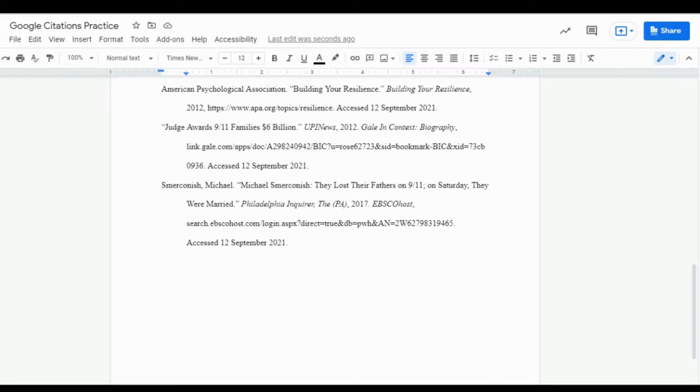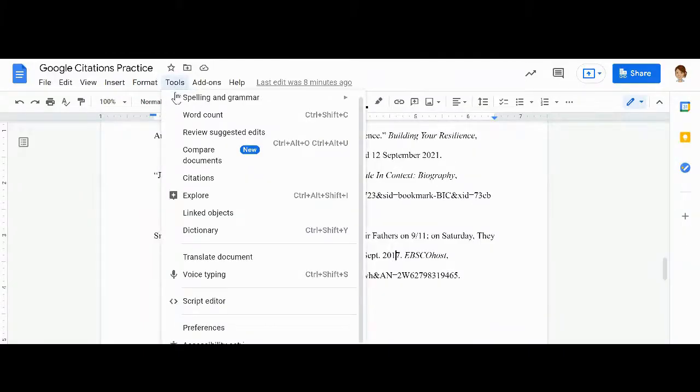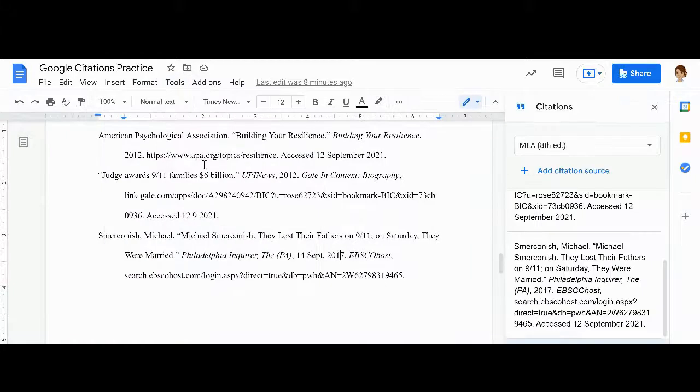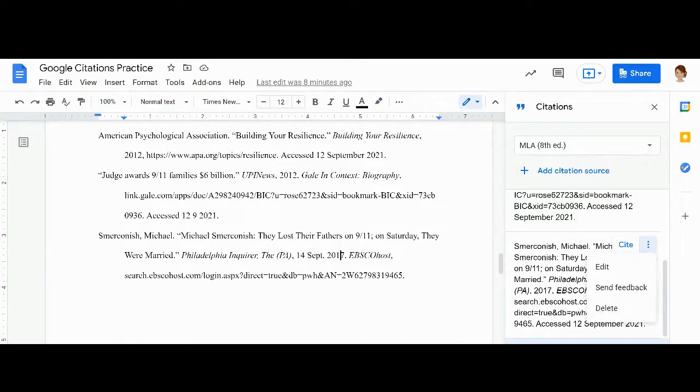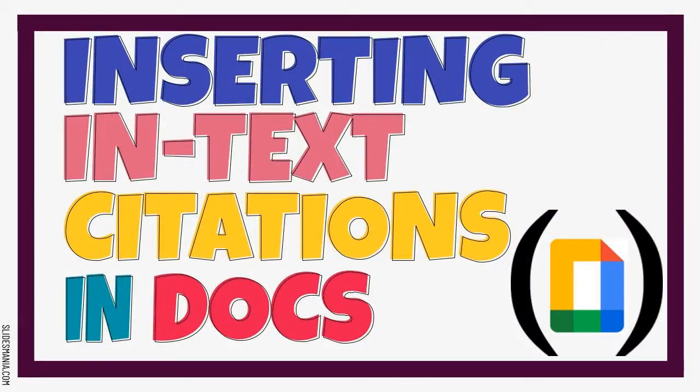You'll want to repeat the steps to input citation sources for each one of your sources. If you need to edit or delete a source, just click on the three dots in the upper right-hand corner of the source entry in the citations tool. Then, you can click on edit or delete.